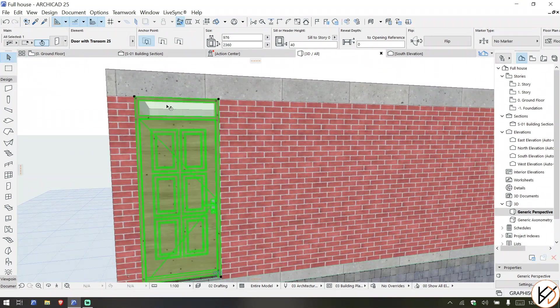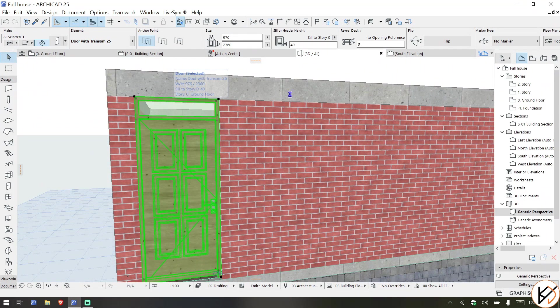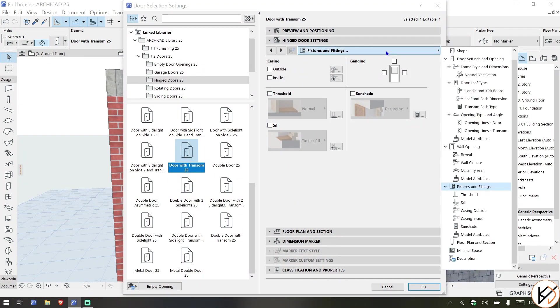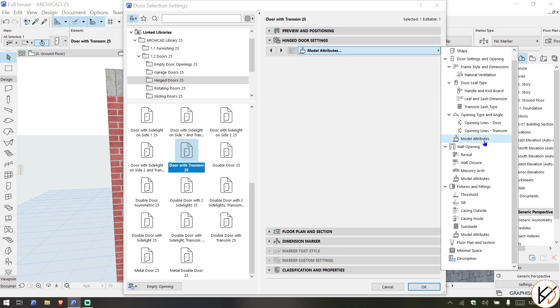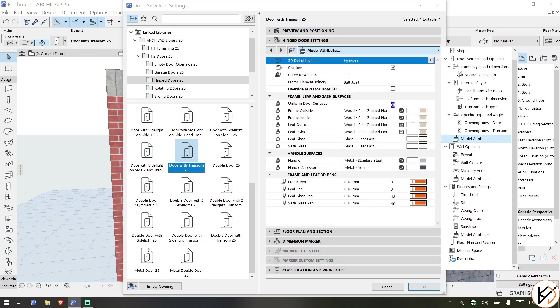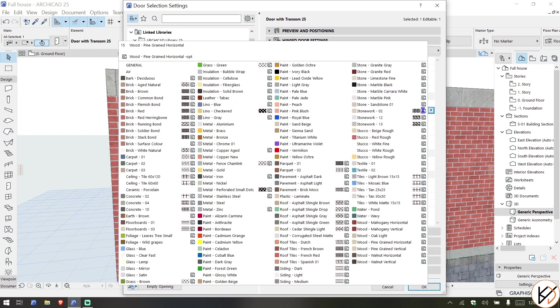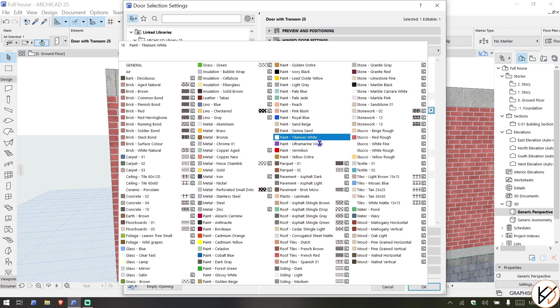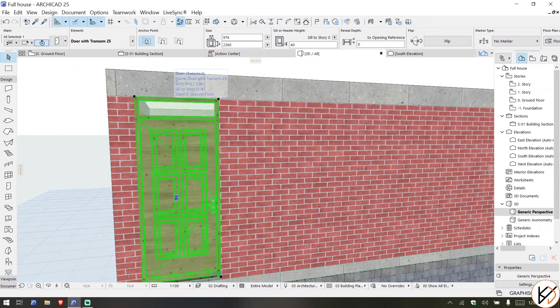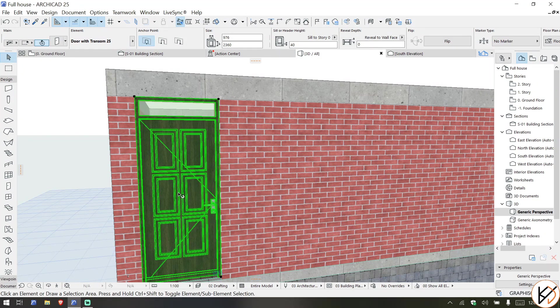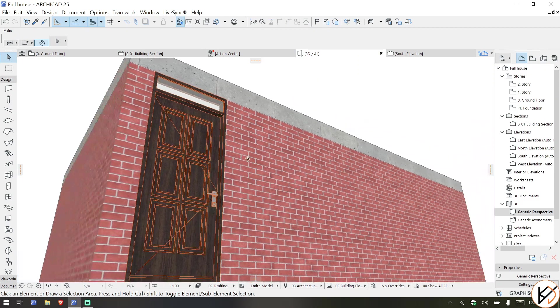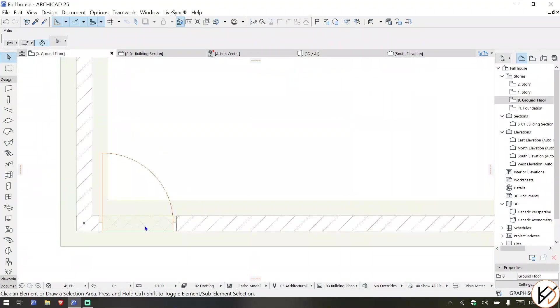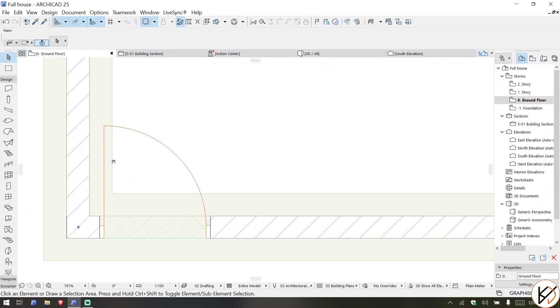You can also change the door materials. Simply here, then you can go over to Model Attributes and you can choose something like walnut vertical. You can see the door has changed.